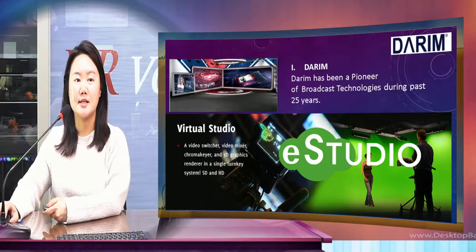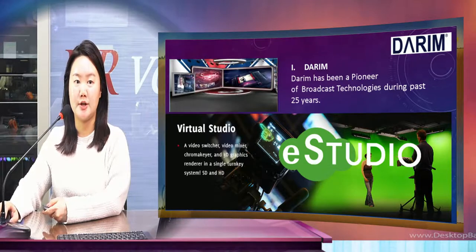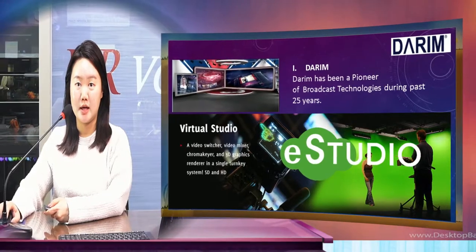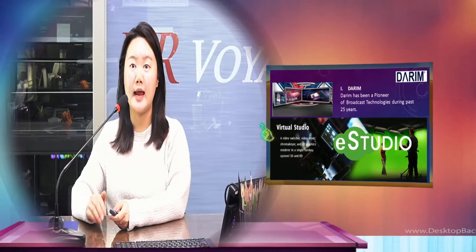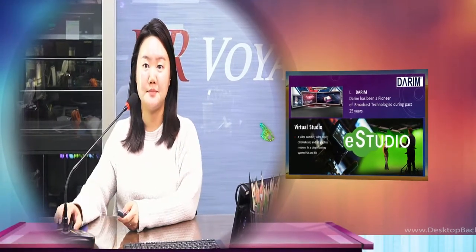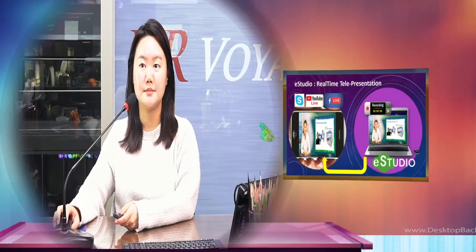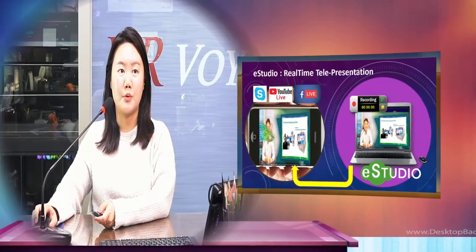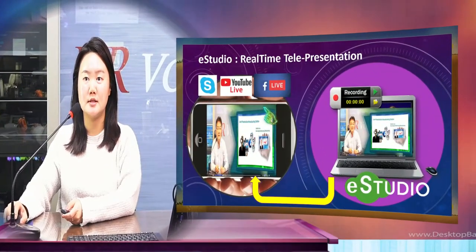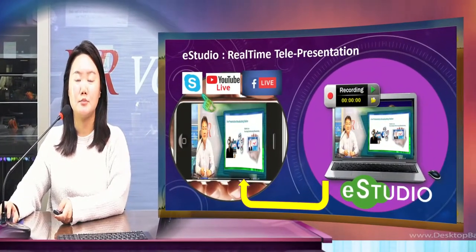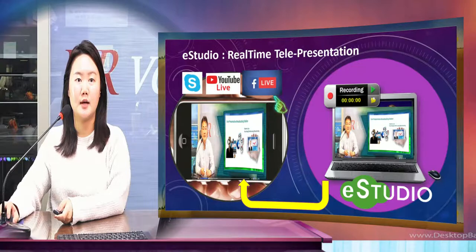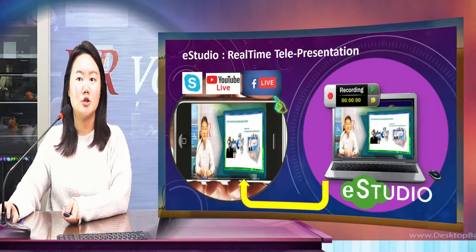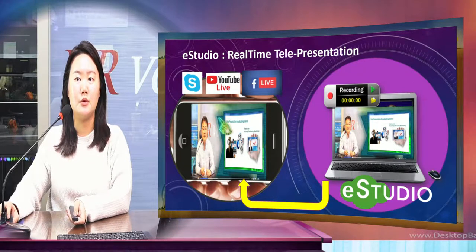E-Studio is an AR studio software that anyone can use to create their own professional lectures, anywhere at any time. Those recorded professional AR lectures can also be broadcast live using Skype, YouTube, or Facebook, and students can watch those lectures through their smartphones.